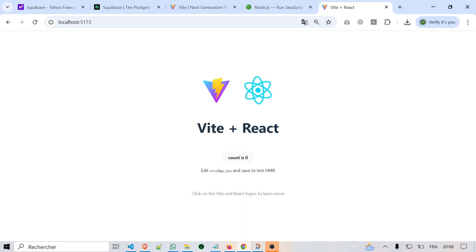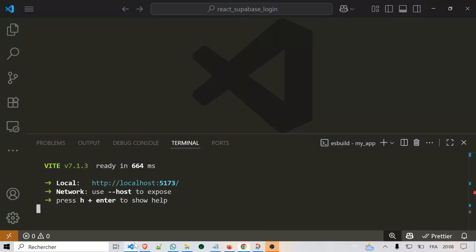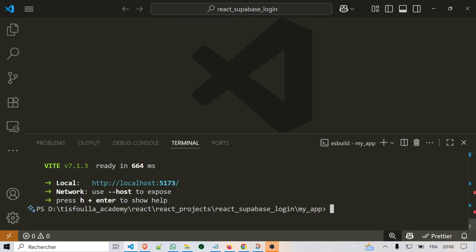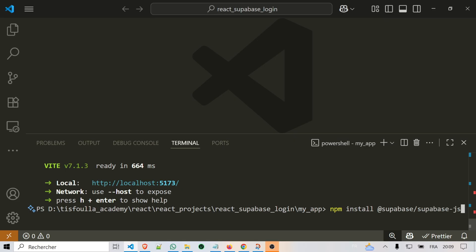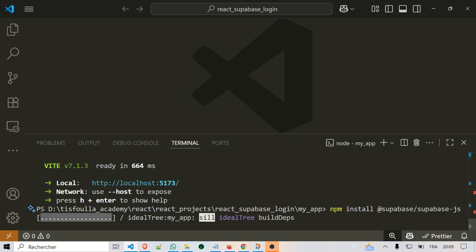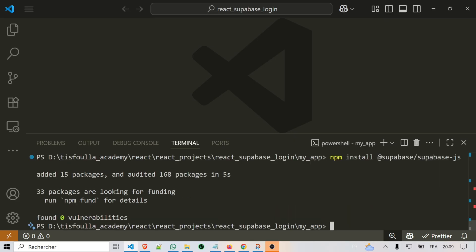Now that our React project is running, let's install the extra tools we need. For this project, we need one main thing: the Supabase client. This allows our React app to talk to Supabase for authentication and database. So in the terminal, make sure you are inside your project folder, then type npm install @supabase/supabase-js. This will download the Supabase client library into your React app.